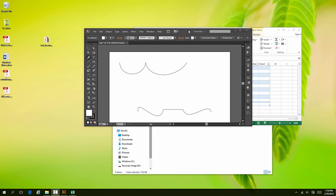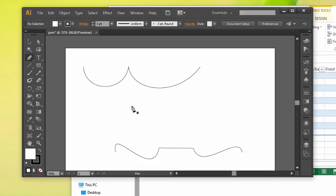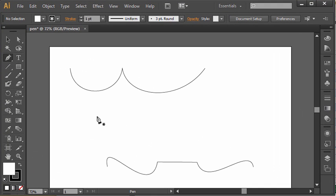So we know how to draw basic lines with the pen tool, basic curves with the pen tool, and even how to connect curves together with the pen tool.